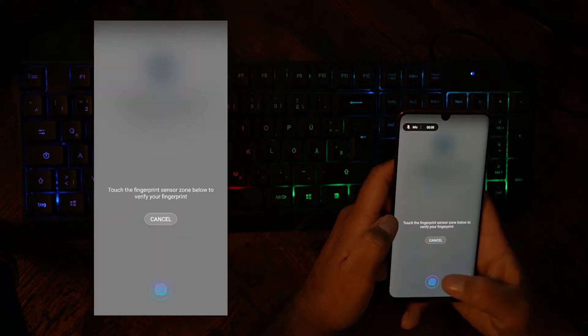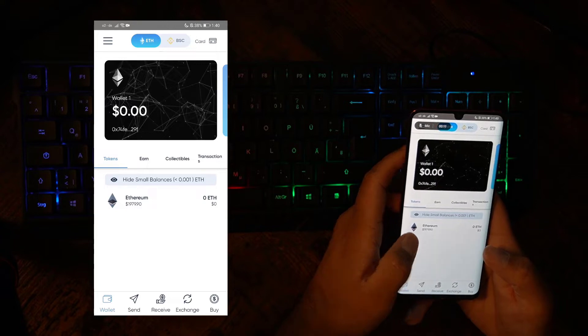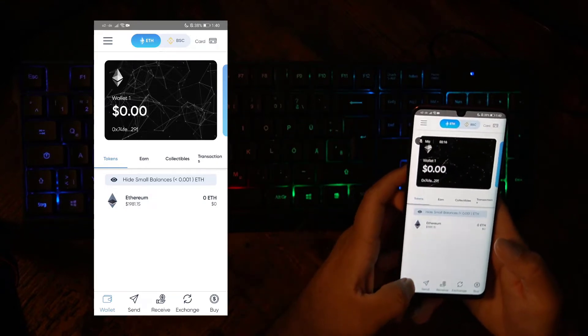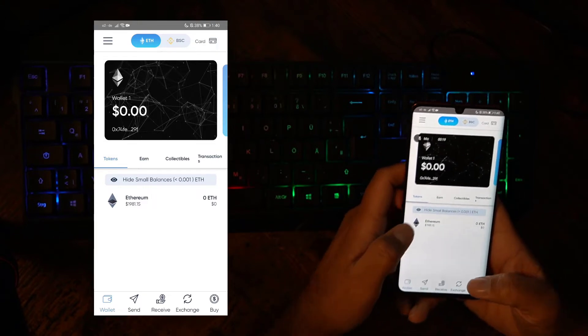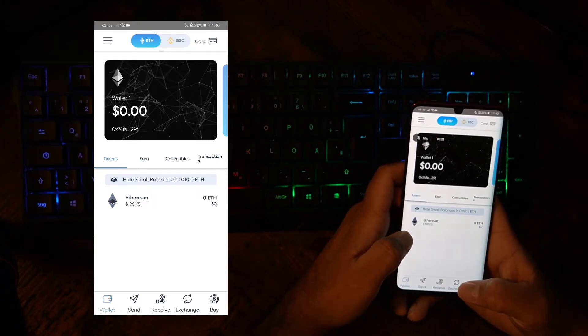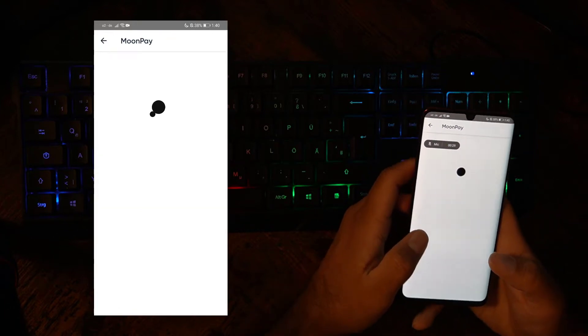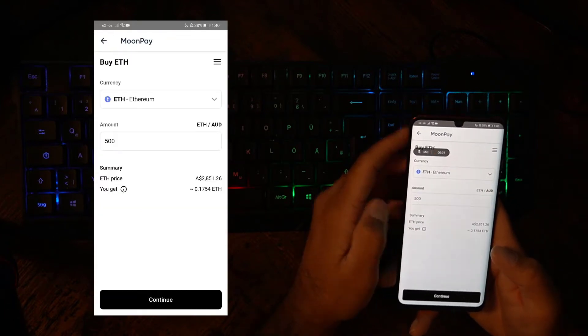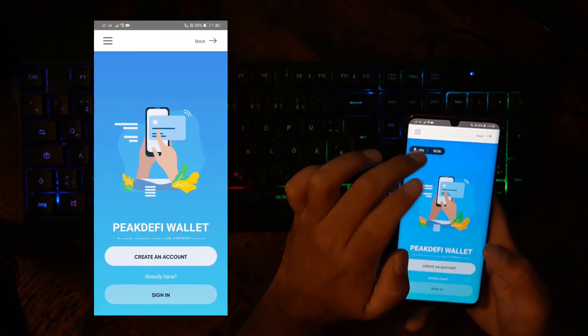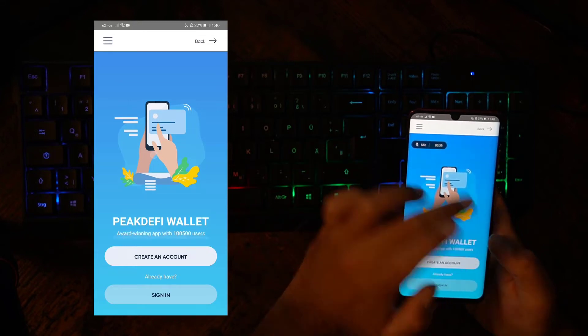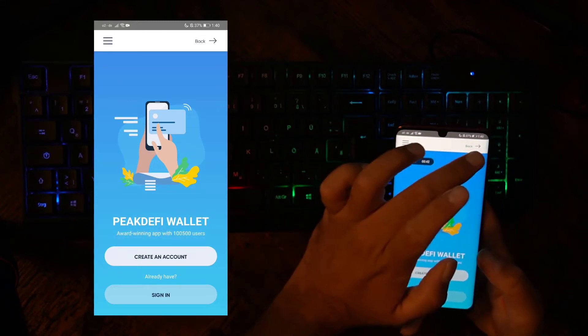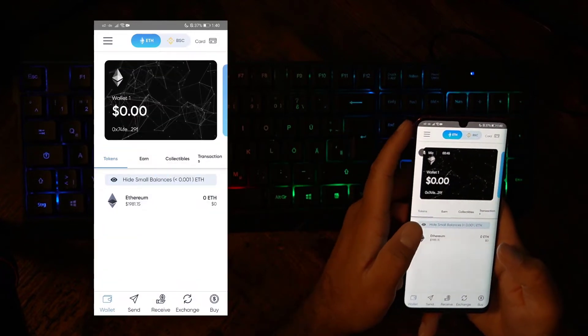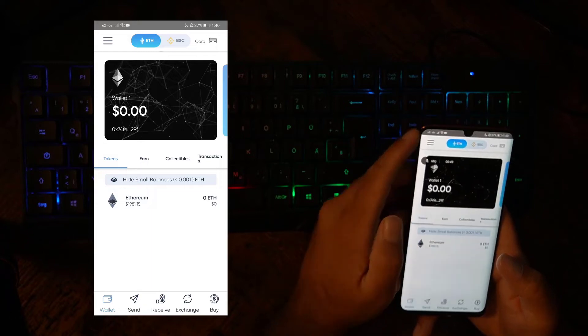You probably know the Peak DeFi Wallet app already, so you know about all the various functions, such as using the Ethereum blockchain or the Binance Smart Chain, where you can receive cryptocurrencies, send cryptocurrencies, exchange them using Uniswap, 1inch, or Bakery Swap, Pancake Swap on Binance Smart Chain. You can even buy cryptocurrencies with our corporation partner MoonPay within minutes, or you can order a crypto credit card, which is physical or virtual, backed by cryptocurrencies.